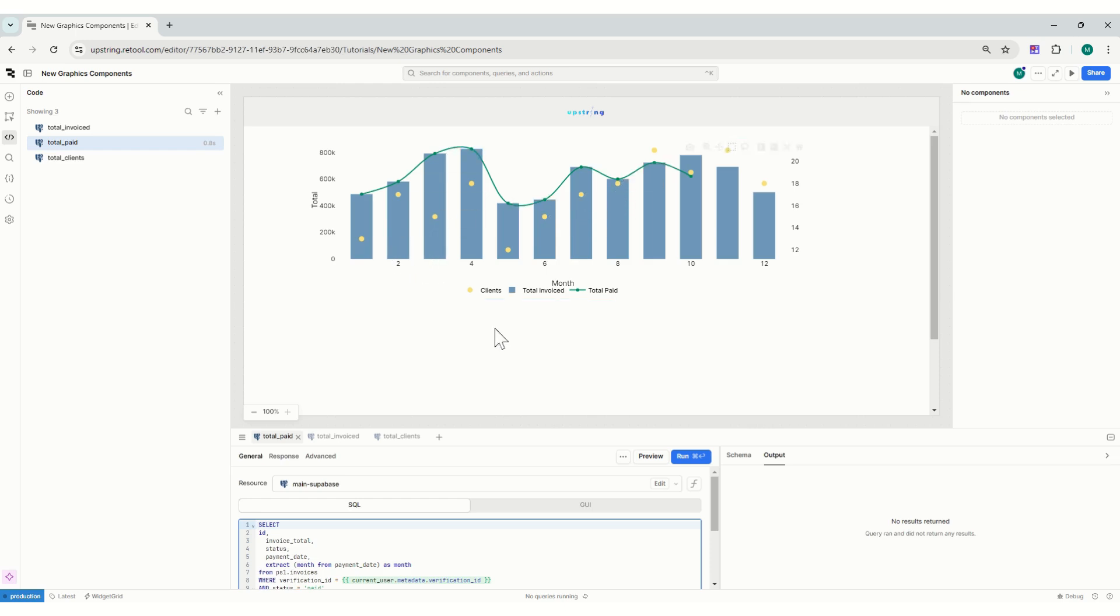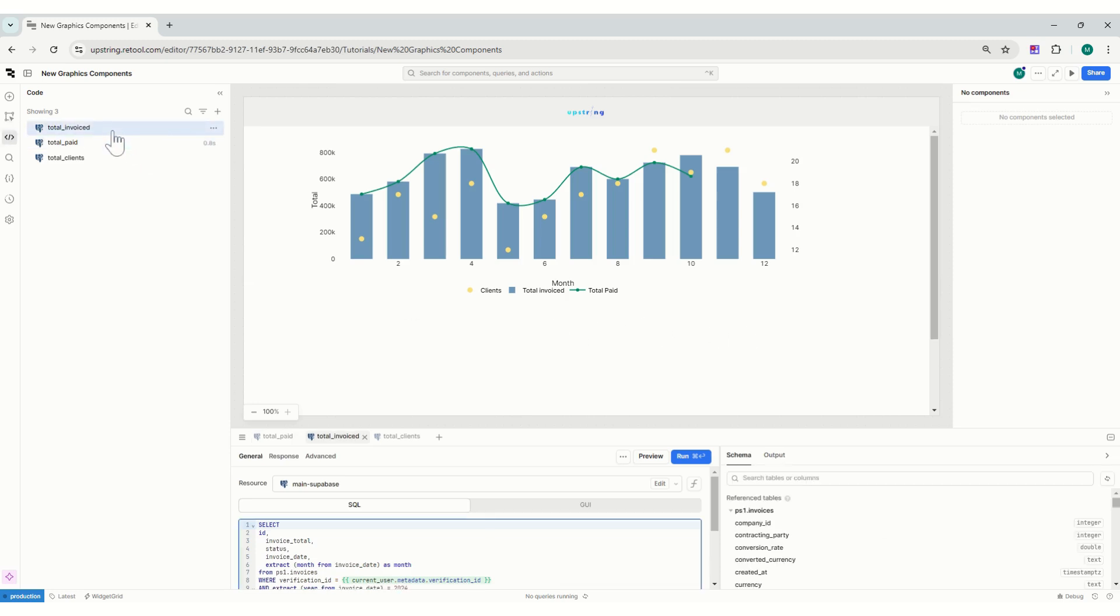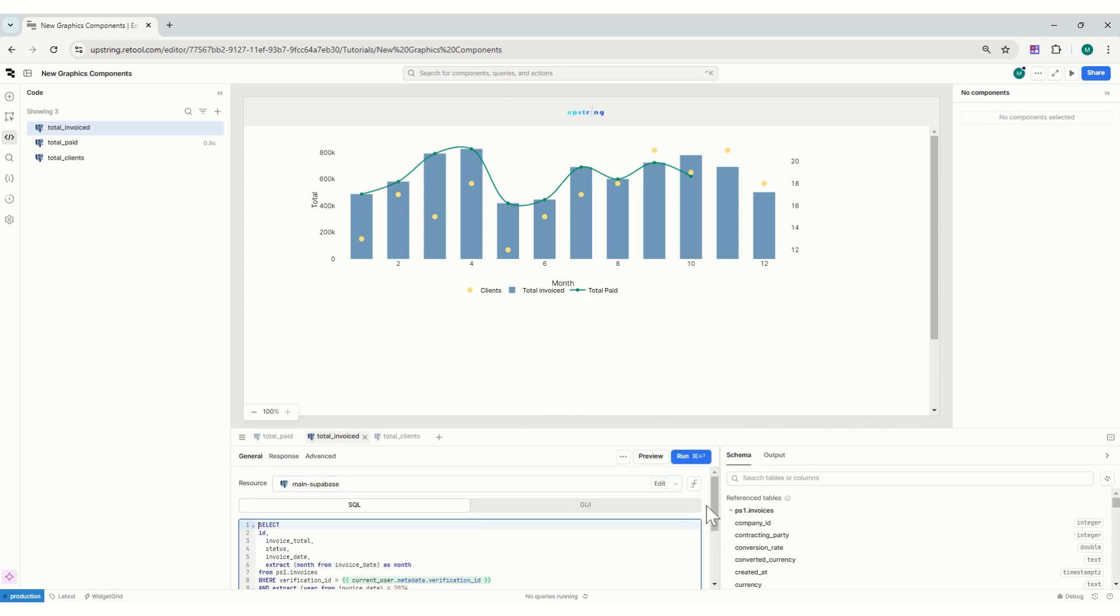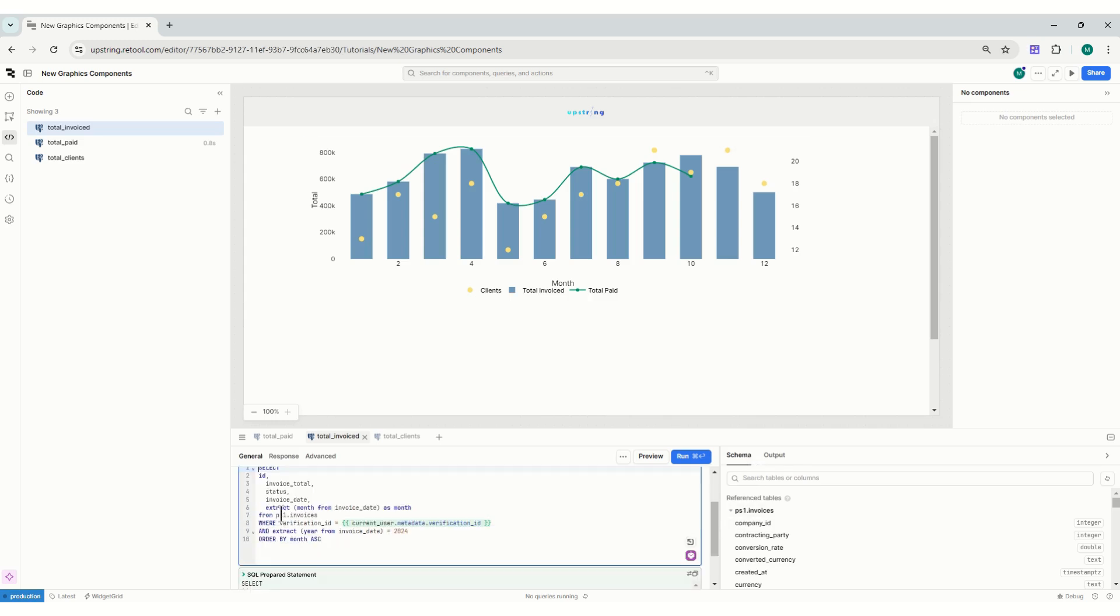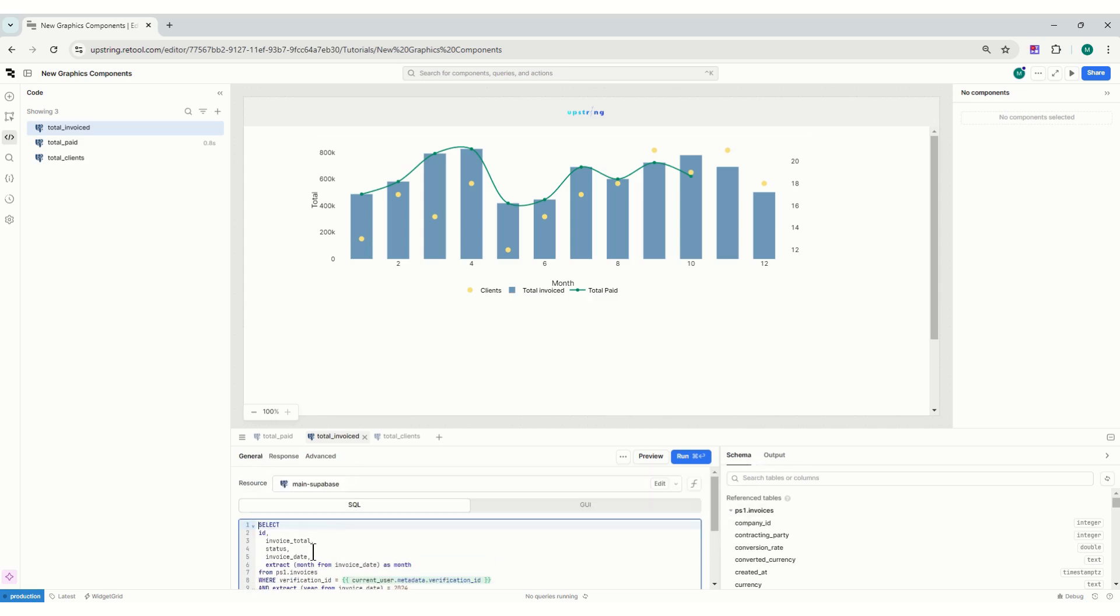It really took me not a lot. Let me see. So here on the left I have three queries: total invoice, which I'm just taking from my database - the total, the status, the date.